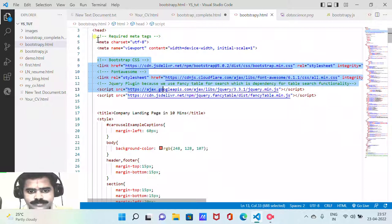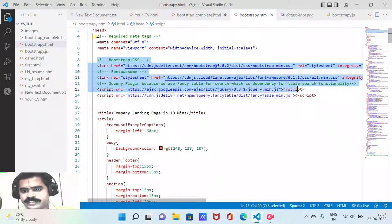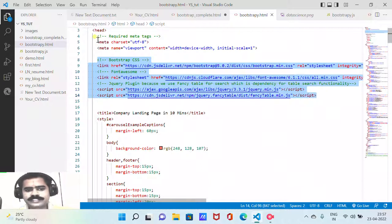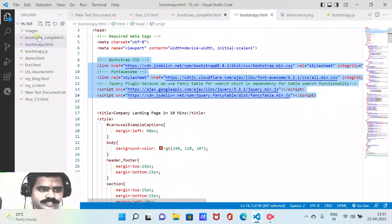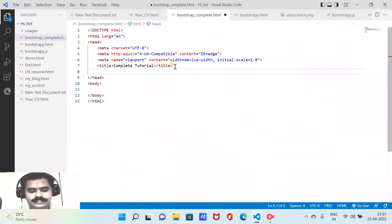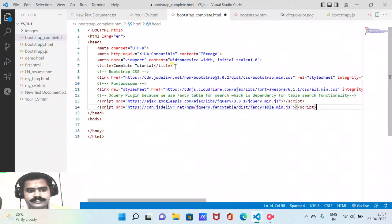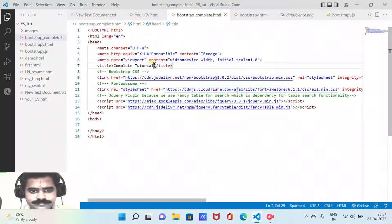We have the Font Awesome, jQuery, and FancyTable.js plugin included, because we use FancyTable for enabling table search functionality. All these assets I'll copy and paste into the file, and I'll explain what FancyTable.js does.